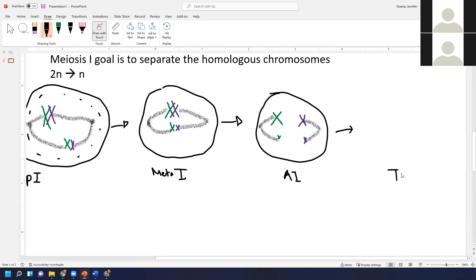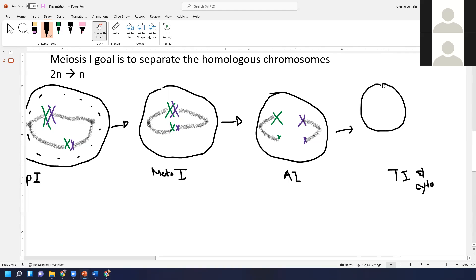Putting them into separate cells happens in telophase one. Often cytokinesis is shown happening here, but it doesn't always occur — in sperm production, for example, things move very fast. For learning purposes it's easier to think of them forming two separate cells. So we're getting a division down the center: two chromosomes going toward one pole and two toward the other.